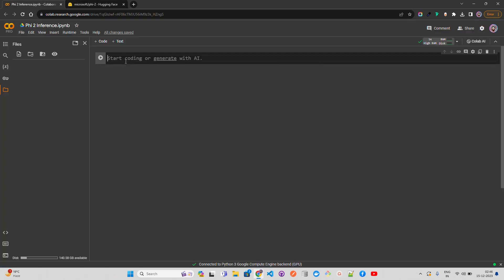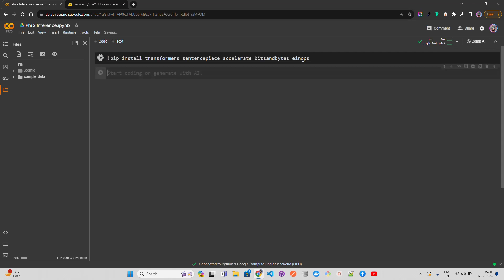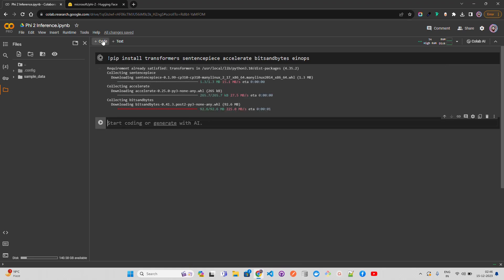Here I am on Google Colab on a T4 GPU — it's the free version. To start, we have to install the libraries: transformers, sentence-piece which is a dependency of transformers, the accelerate library which helps speed up inference, bitsandbytes, and einops. Let's install these now.